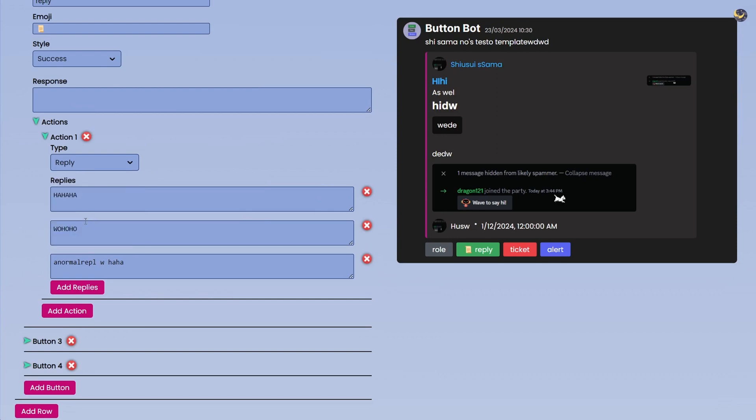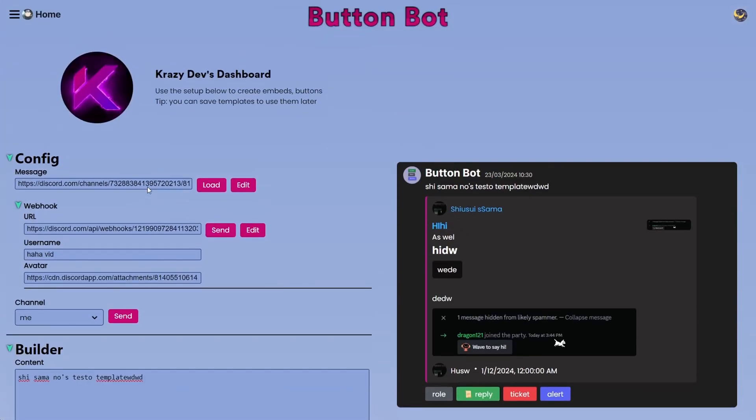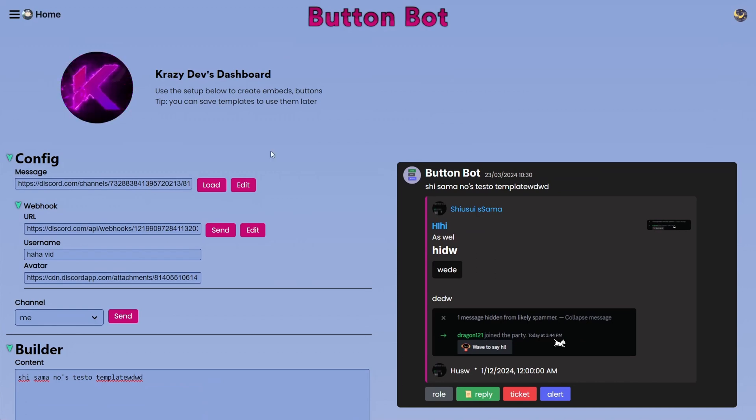Mainly we want to add more types of actions and add more settings in the current ones. And if you guys have any suggestions, any problems, just let us know and we will love to help you out.